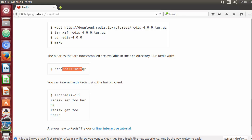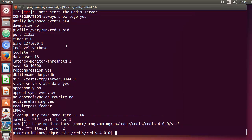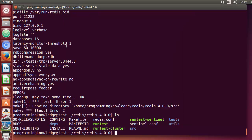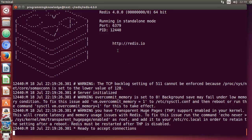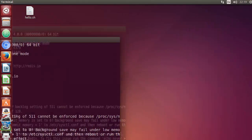Now the website says we just need to go into the source folder and start the Redis server using 'src/redis-server'. Let me do 'ls' — I can see the src directory. I'll run 'src/redis-server' and press Enter, which starts the Redis server. I'll move this terminal to the left.